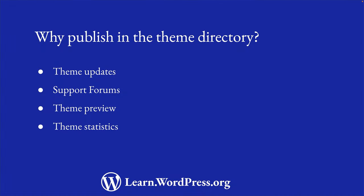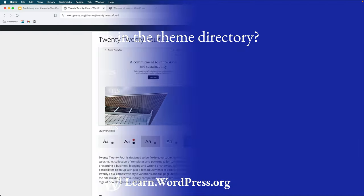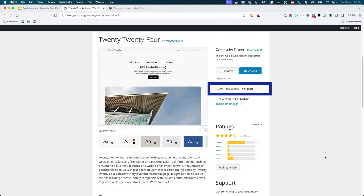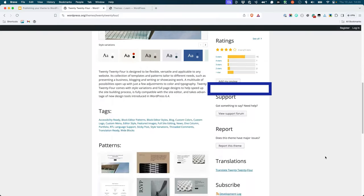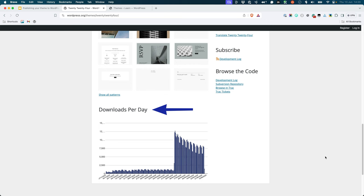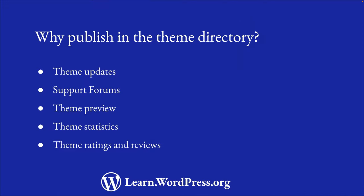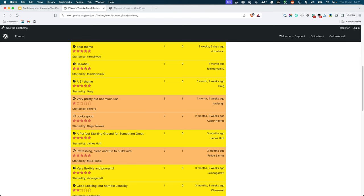Theme statistics — you are able to see how many users are actively using your theme, as well as how many people have downloaded your theme over time. Theme ratings and reviews — users can rate and review your theme, which you can use to help add features and improvements and grow your user base.